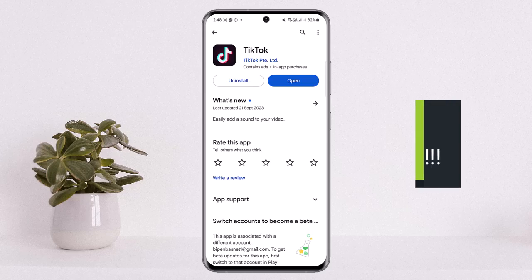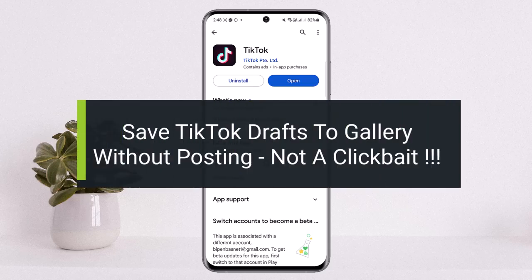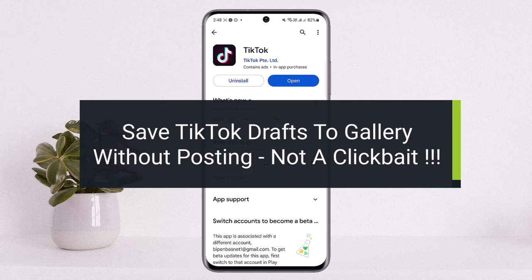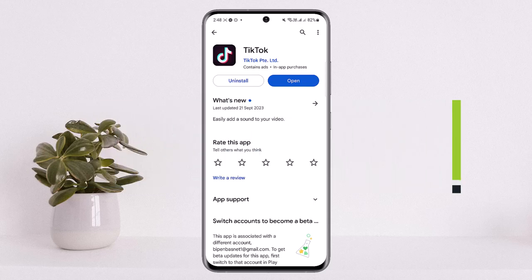How to save TikTok draft to gallery without actually posting the video. Hello everybody, welcome back to my channel How to Apps, this is me pinbusnet, and today I'll guide you on how you can save your TikTok draft to your gallery without actually posting it. Now it's not a clickbait — it's not about how you can screen record your video and save it.